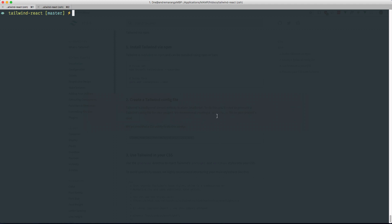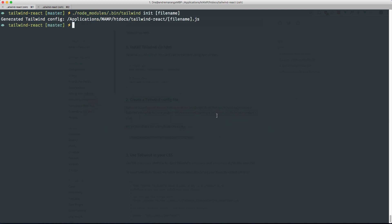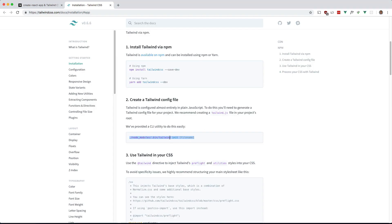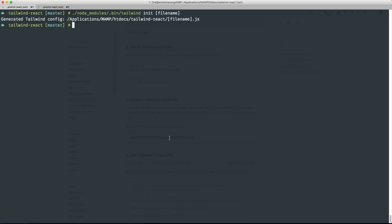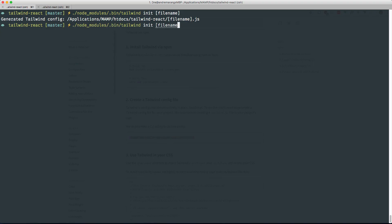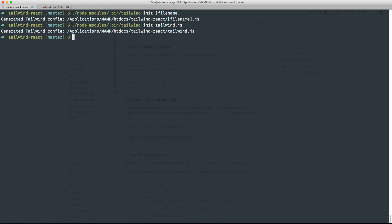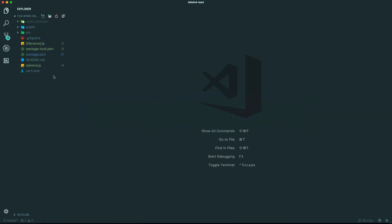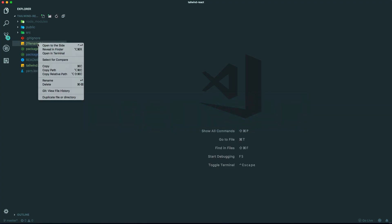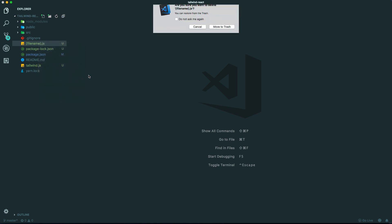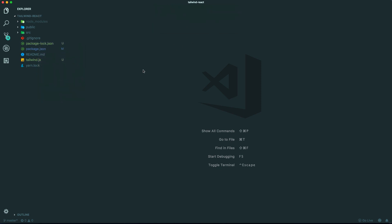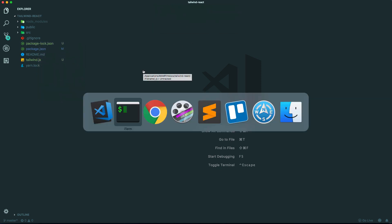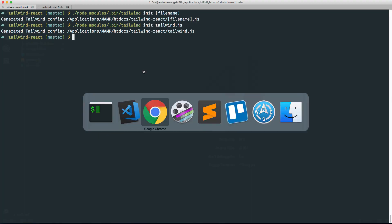Back to our terminal. Let me just grab that again. Let's name it tailwind.js. And let me just delete that other one that I created. Yeah, this one. Okay, what's next?